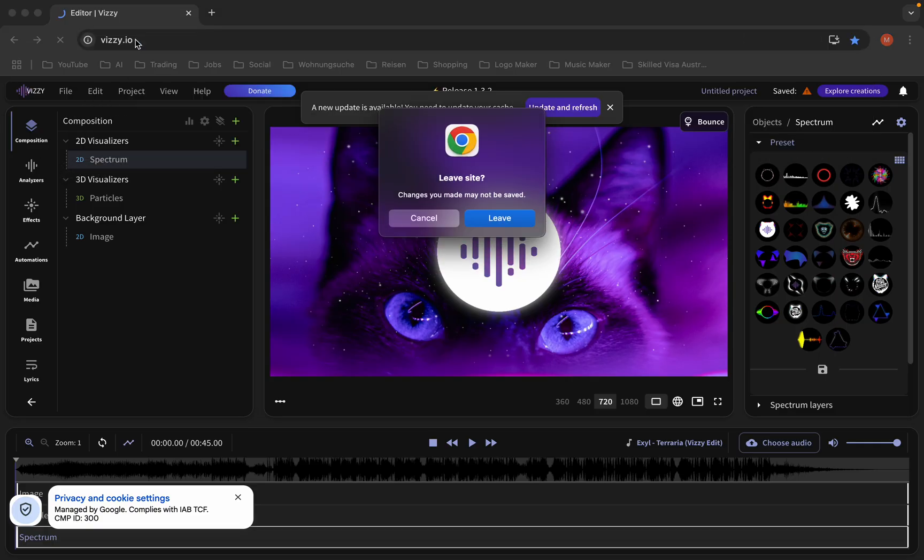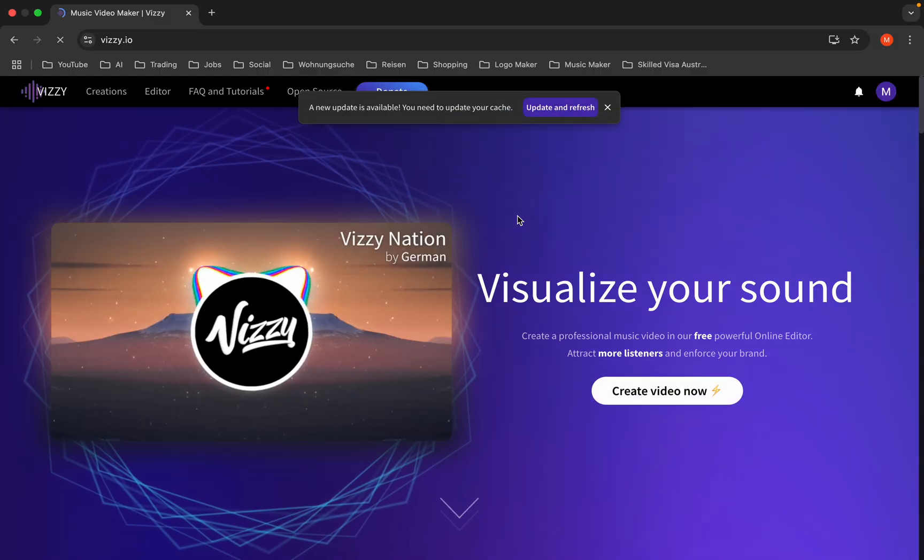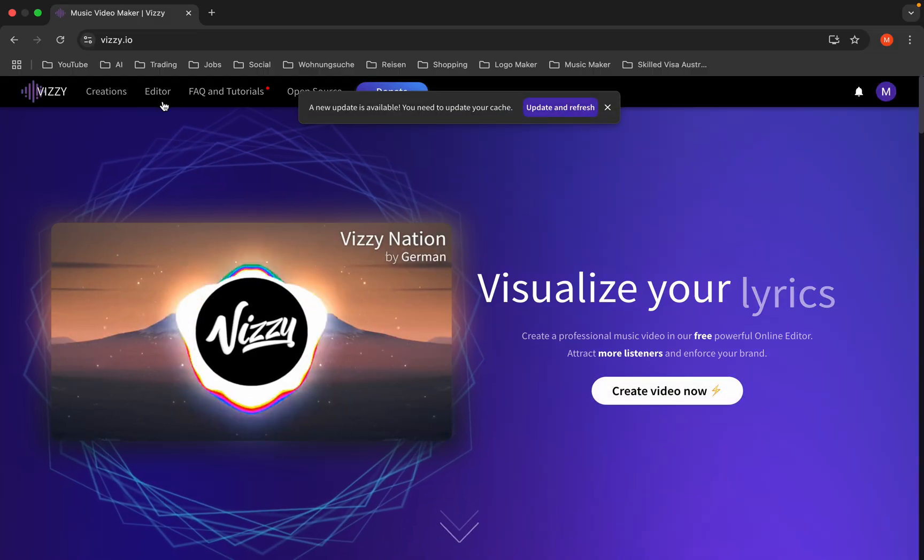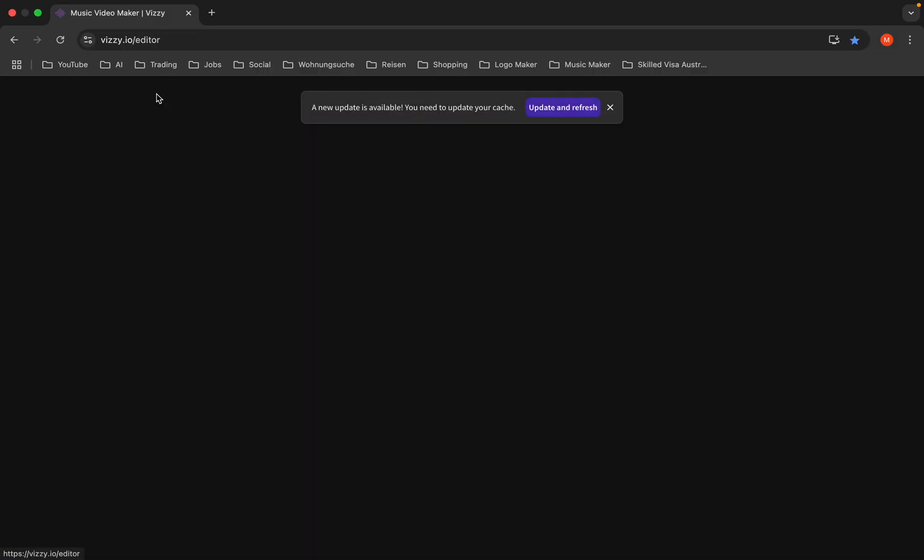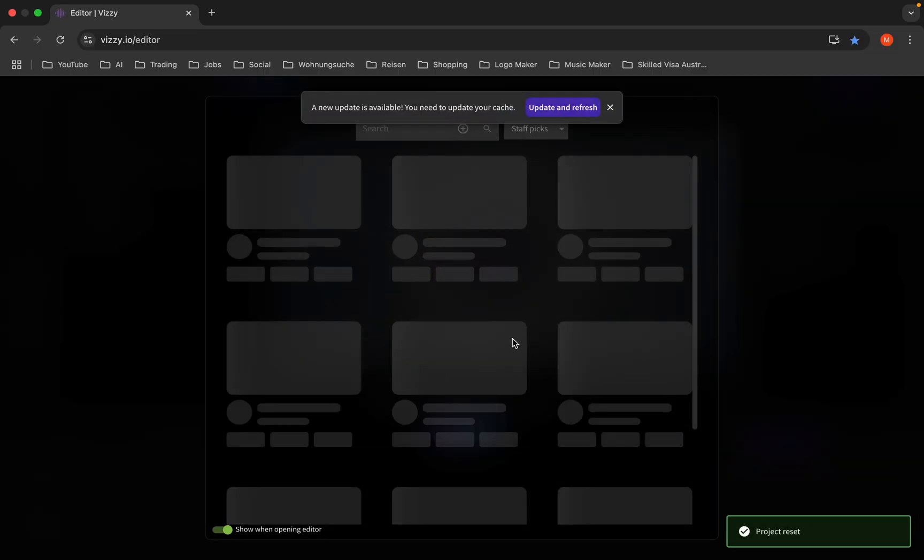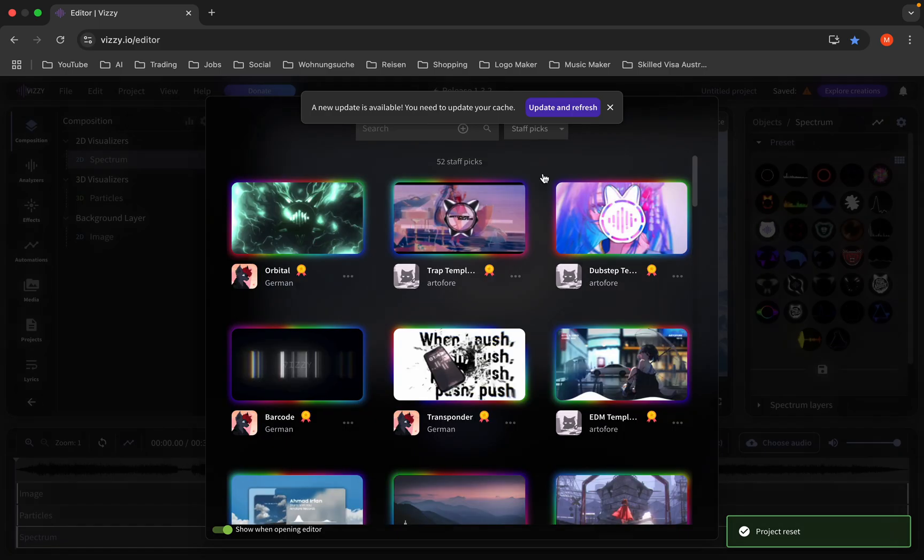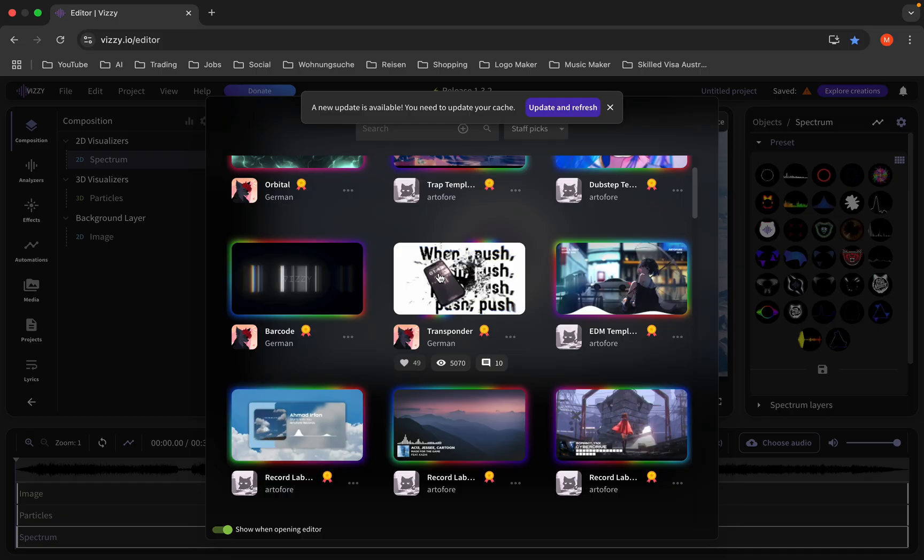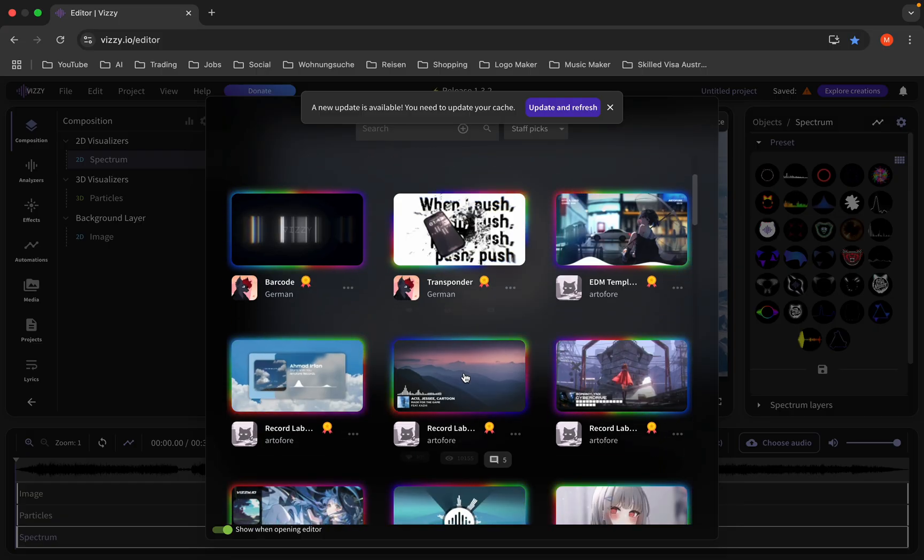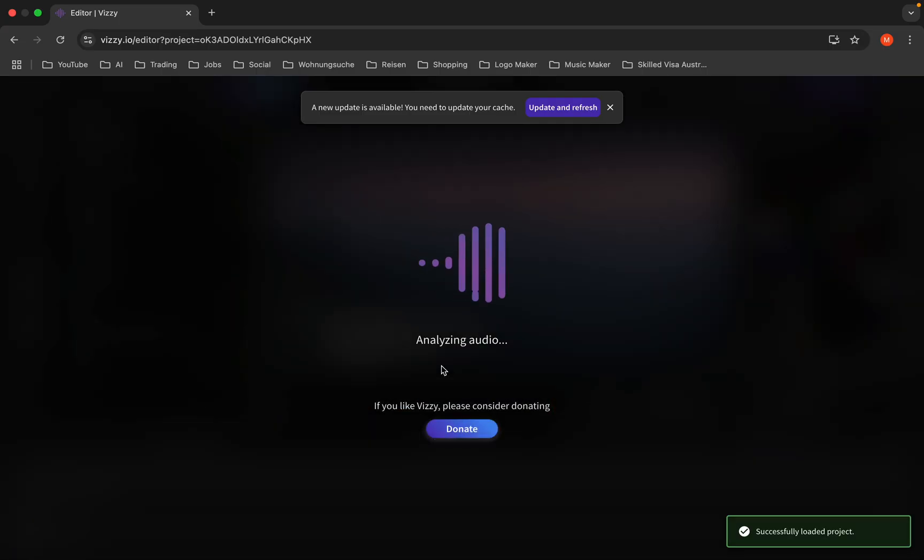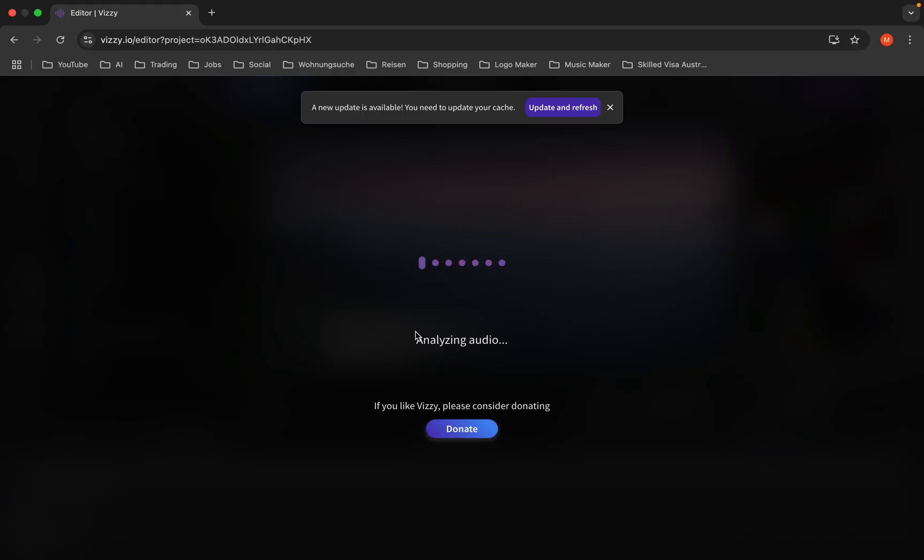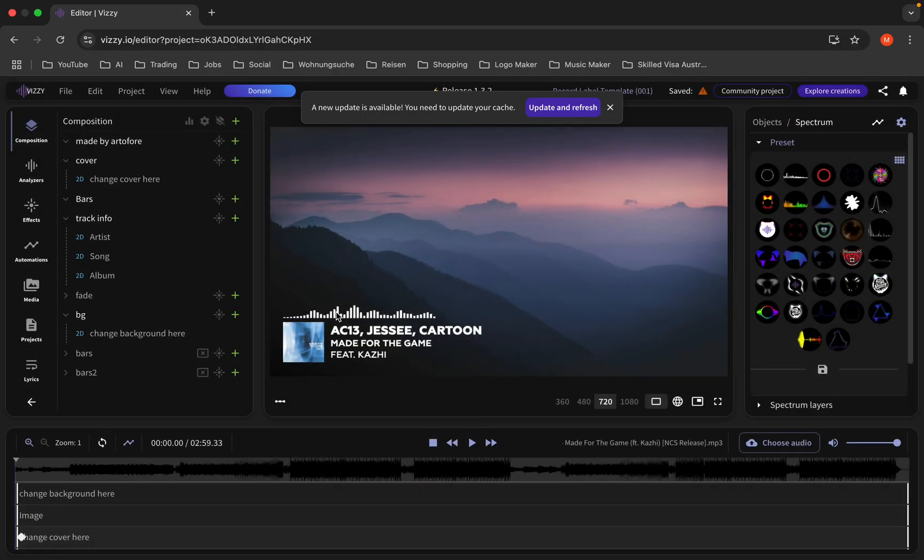Let me show you from the beginning. Click on editor as you can see here. Then after that, you should choose your template. I'm gonna choose this one. You should wait a bit.